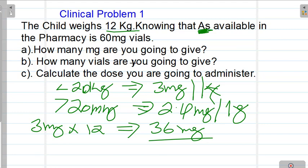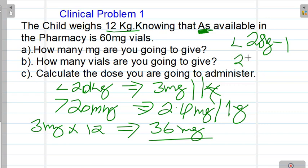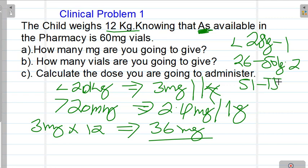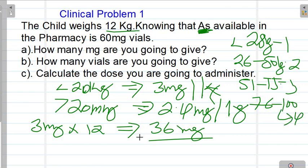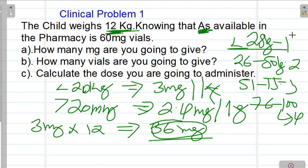Now for how many vials to give: the principle is that less than 25 kg, you give 1 vial; 26 to 50 kg, you give 2 vials; 51 to 75 kg, 3 vials; 76 to 100 kg, 4 vials. This child weighs 12 kg, which is less than 25 kg, so we use one 60 milligram vial of artesunate.